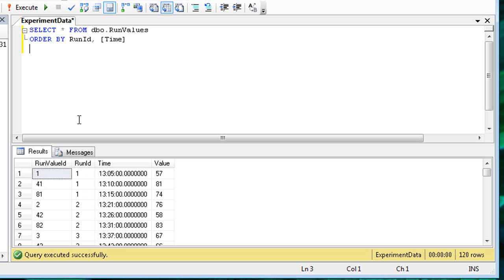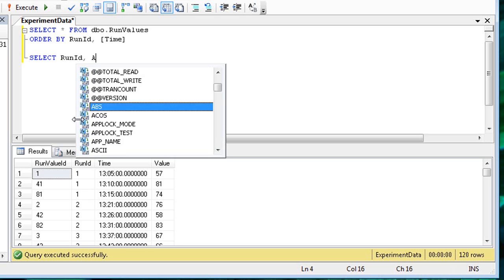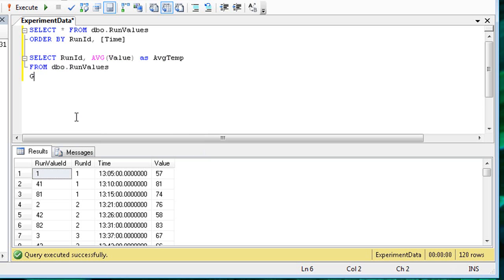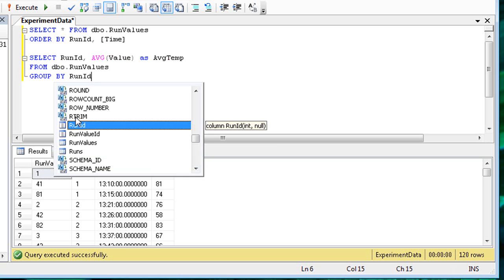To aggregate the data, we need to use explicit column names. We'll select the run ID, and then use the AVG function to average the values for each run. Finally, we need to add a GROUP BY clause to indicate that the results should be grouped by the run ID.